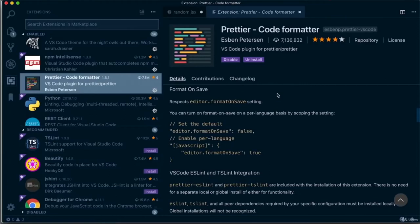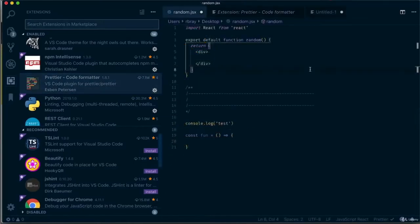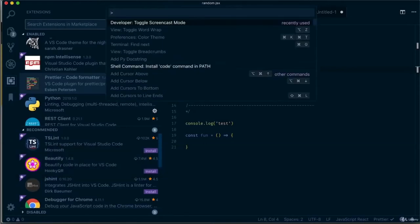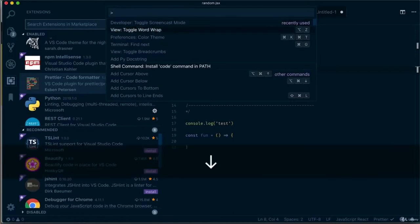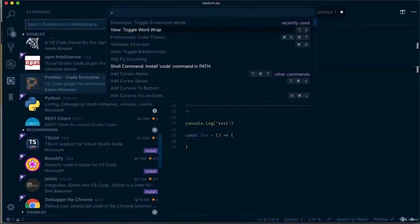Those are the main plugins needed as a front-end developer. Now I'm going to go through the shortcuts I use. Please remember that I have Atom Keymap installed, so the shortcuts I use will not be the same as yours unless you have that plugin installed. A common shortcut I use is Shift-Command-P on Mac to get access to the Command Palette, which has things like Word Wrap or changing the color theme.